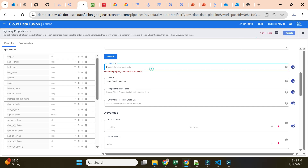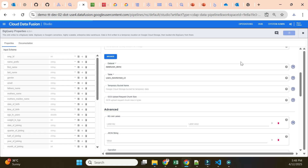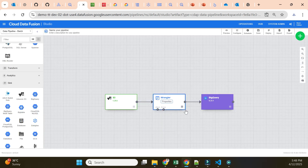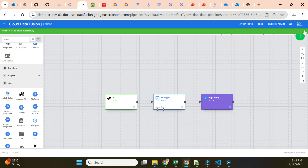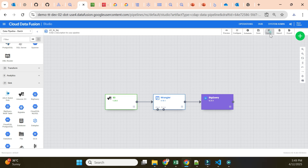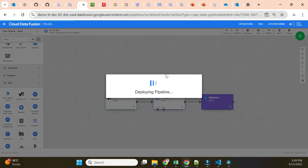With the dataset missing it shows one error found. I put the dataset back as 'data_fusion_demo', validate again, and now there are no errors. The source, transformation, and sink destination are all ready. I name the pipeline 'S3-to-BQ', save it, and then deploy it — without deployment you cannot run the pipeline.